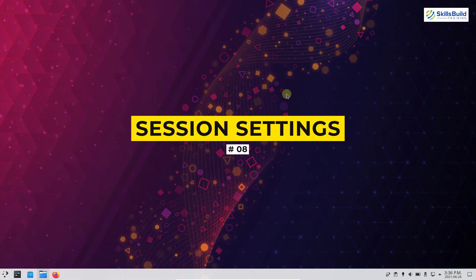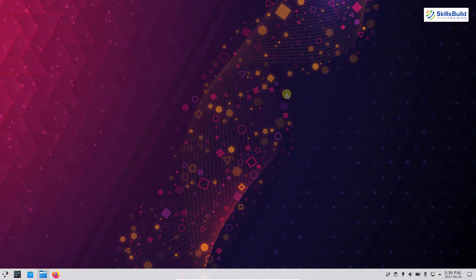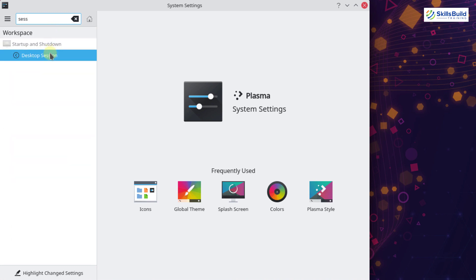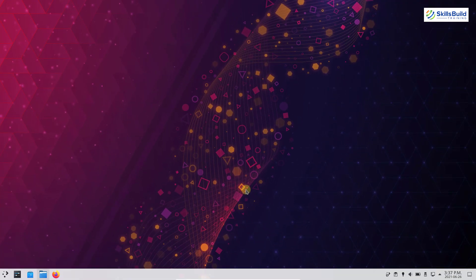The next thing is session settings. Sometimes we leave the terminal and need to open it again — it restarts with all previous sessions, which can slow down the system with applications we no longer need. To change this, go to system settings and search for 'session.' In desktop session, you can configure options such as 'confirm logout' or 'offer shutdown options.' For the login behavior, choose 'start with an empty session' rather than restoring previous sessions, and apply. Now whenever you start the system it will begin with an empty session.